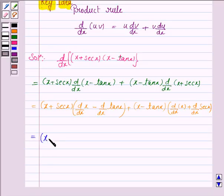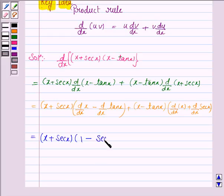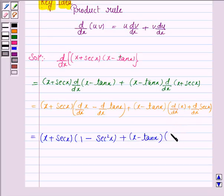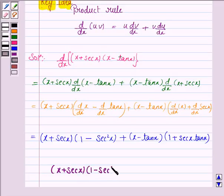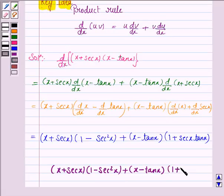This equals (x + secant x) into (1 − sec²x), plus (x − tan x) into (1 + secant x · tan x). Here the derivative of x is 1, the derivative of tan x is sec²x, and the derivative of secant x is secant x · tan x.